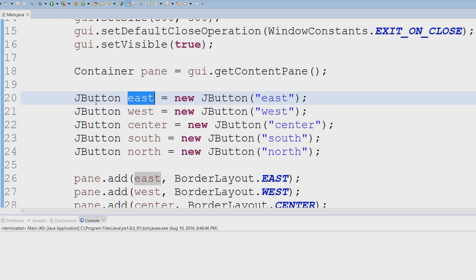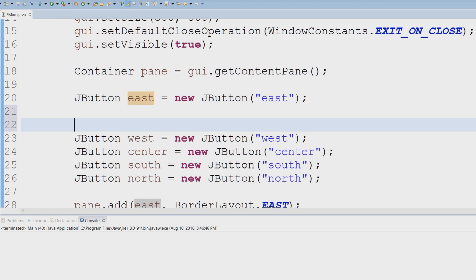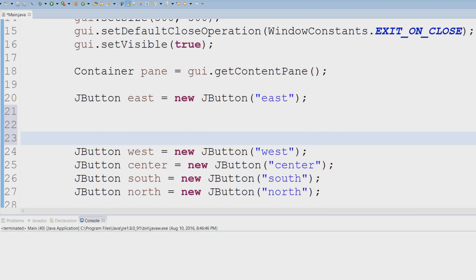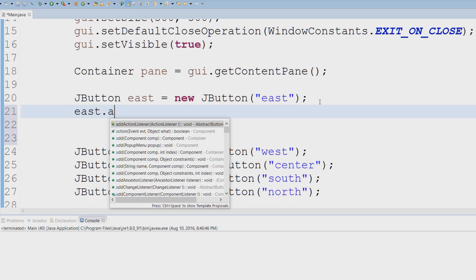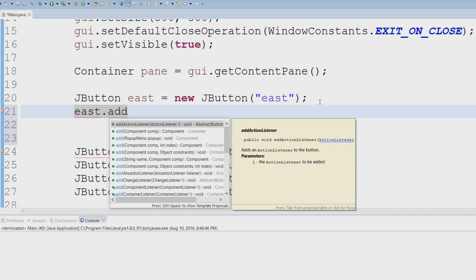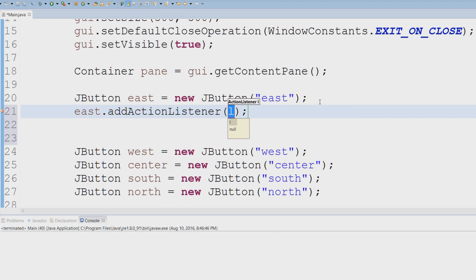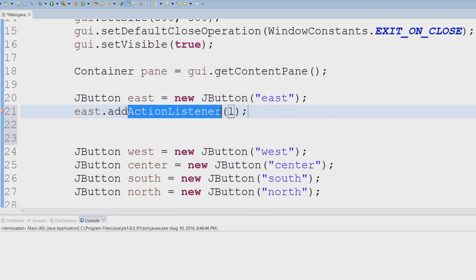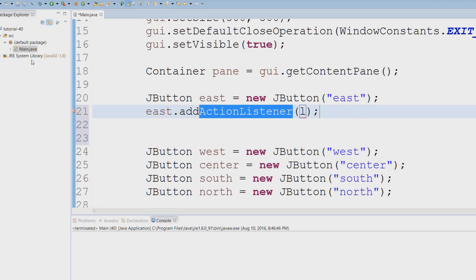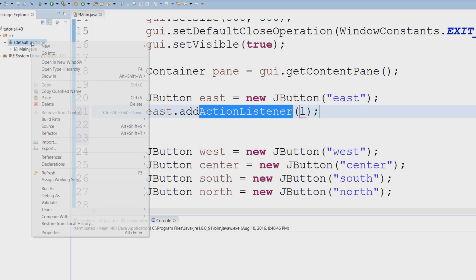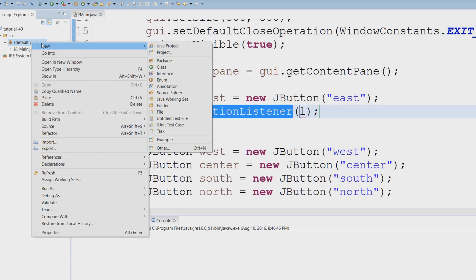I'm going to give myself some space. I'm going to say east.addActionListener. What an ActionListener is, it's an interface that we're going to have to implement. So let's head over to our package explorer, right click, new class.